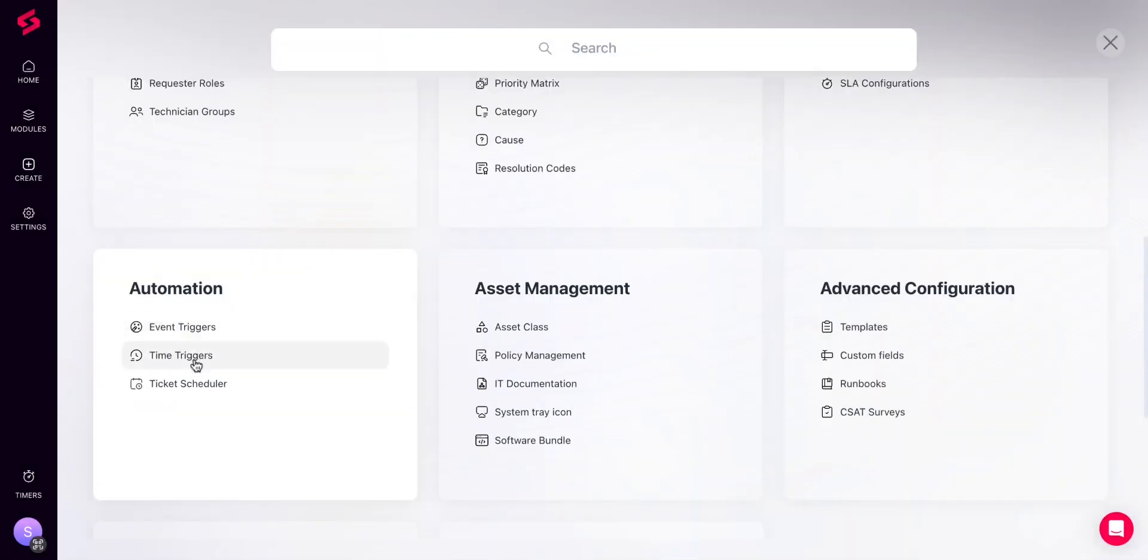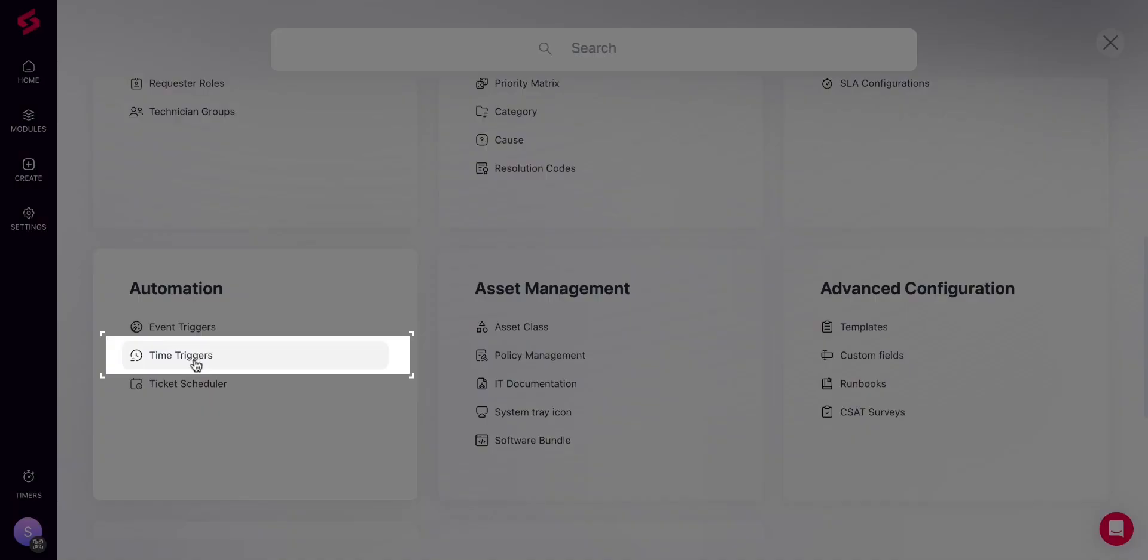Up next, under Automation, you have Time Triggers. You can use time triggers to perform tasks automatically after a certain amount of time.